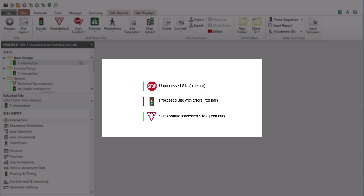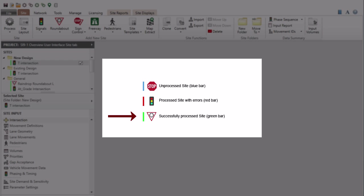Colored bars to the left of each site name show the processing status of the sites. A blue bar indicates an unprocessed site. A red bar means the site has been processed but contains errors. A green bar is used for sites processed successfully.